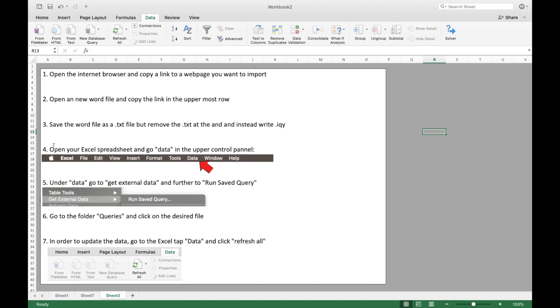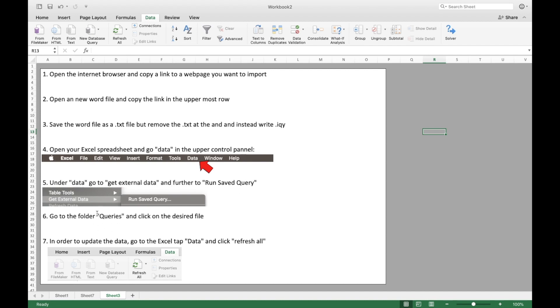Furthermore, open Excel and go to the spreadsheet and go to data in the uppermost control panel in order to import data. Under that data tab, go to get external data and further run saved query. Go to the folder queries or wherever you saved your file and click on the desired file and get data. And then, on a regular basis, just press refresh all in order to update the information.